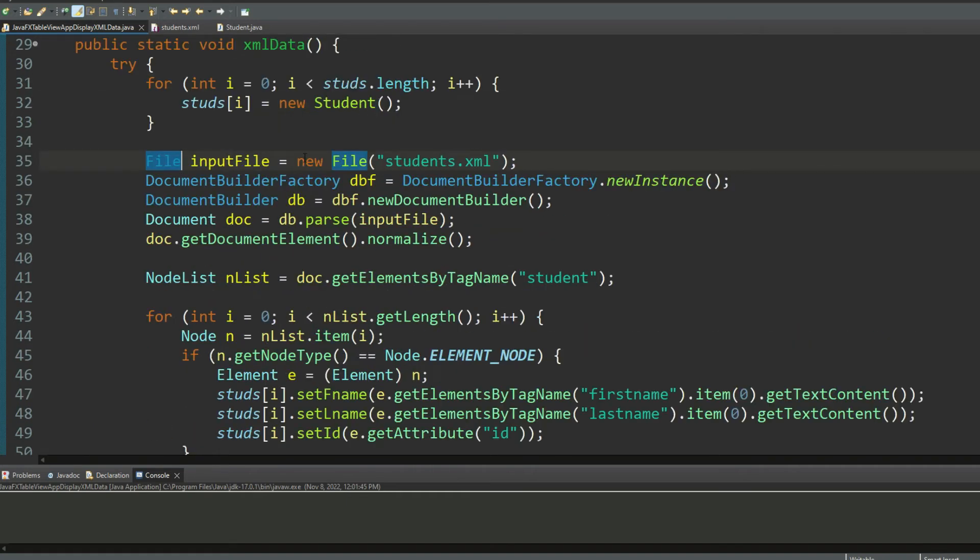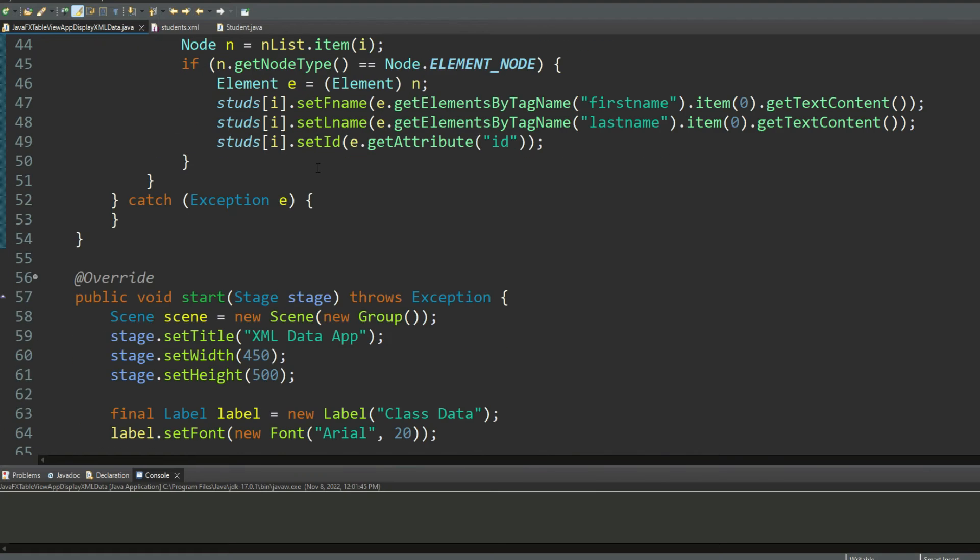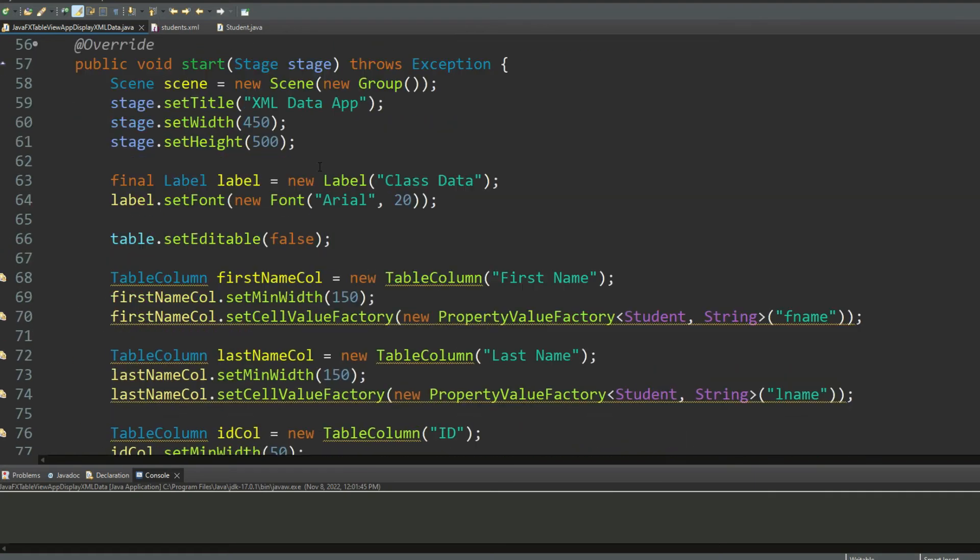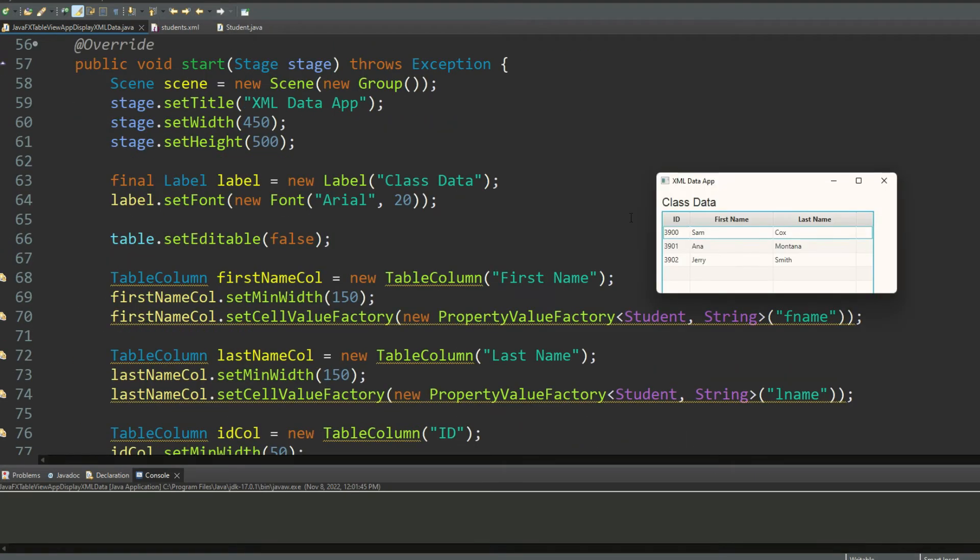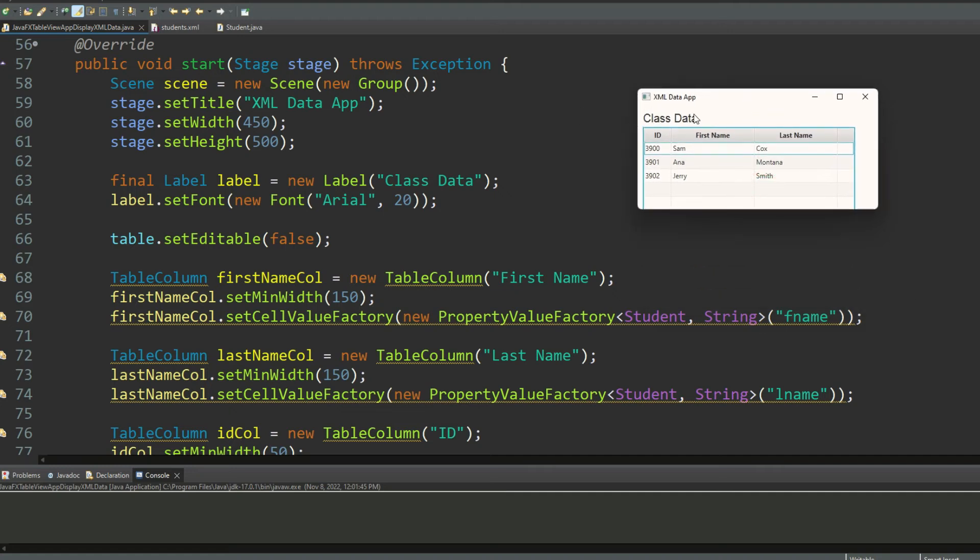Now moving down to the start method. In the start method I'm creating a scene. In the scene I'm setting up the title which is xml data app, and then I'm setting the width and the height of the scene. And then I'm creating a label called class data, I'm setting the font to Arial 20, and that's what you can see over here class data. I'm making my table set editable to false so it's non-editable.